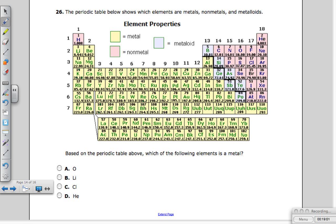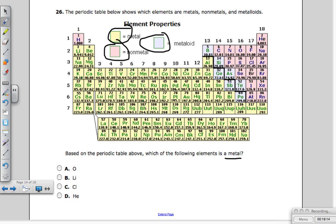Question twenty-six: the periodic table shows metals, non-metals, and metalloids. Metals are yellow, non-metals are pink, and metalloids are blue. Based on that, which element is a metal? Oxygen is a non-metal, chlorine is a non-metal, helium is a non-metal — lithium is to the left of the zigzag line and is the only metal among the choices. Lithium is the answer.